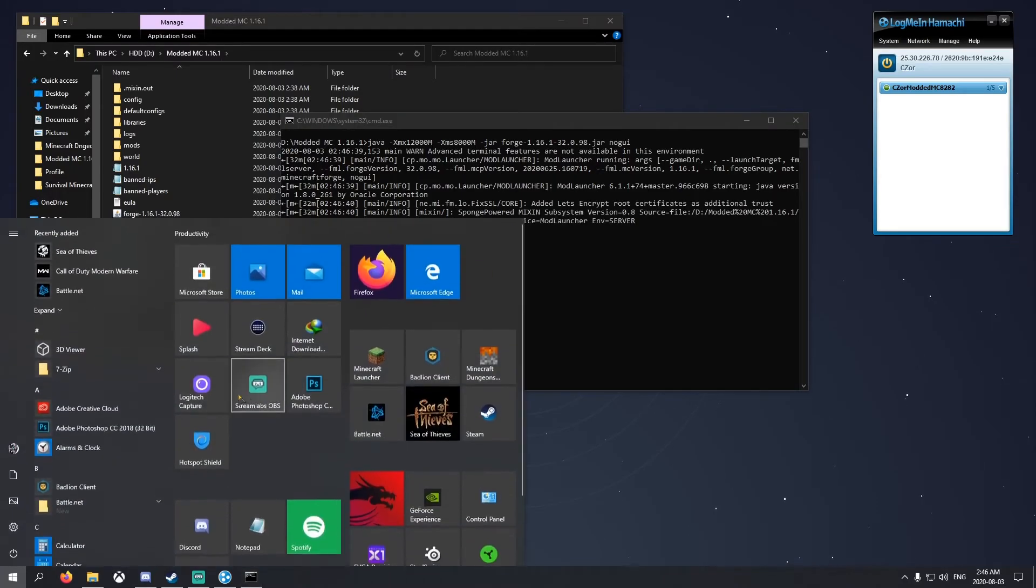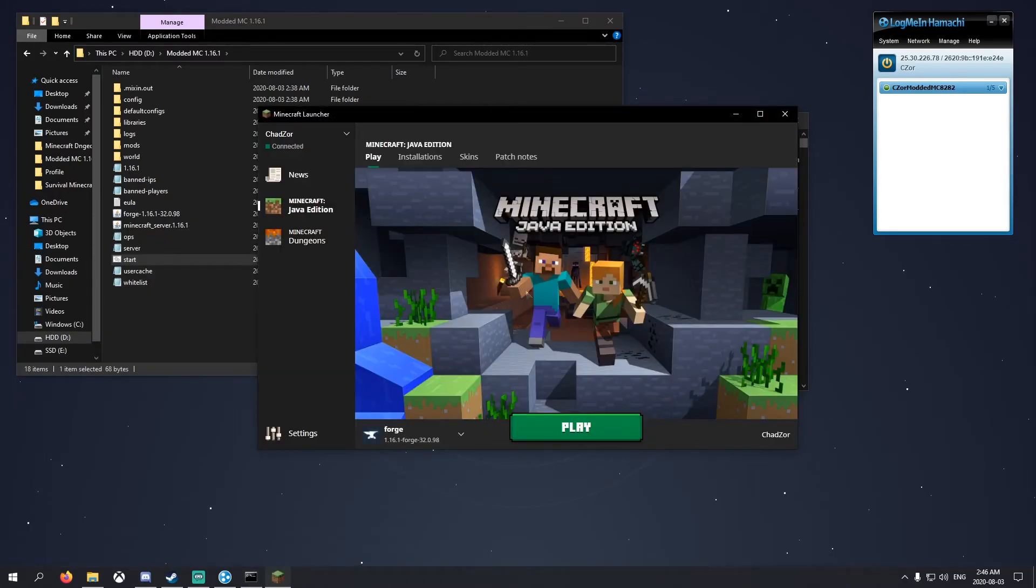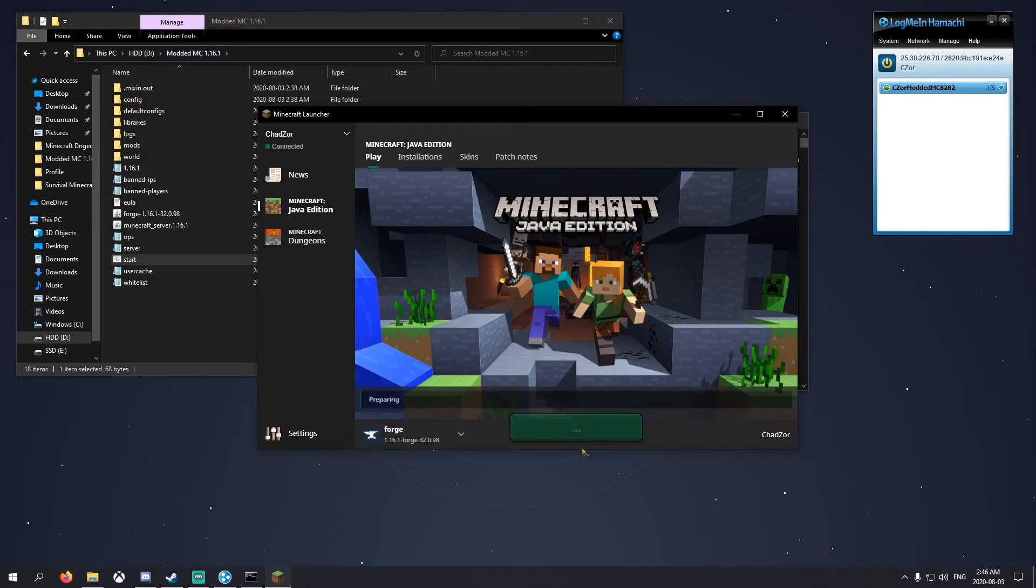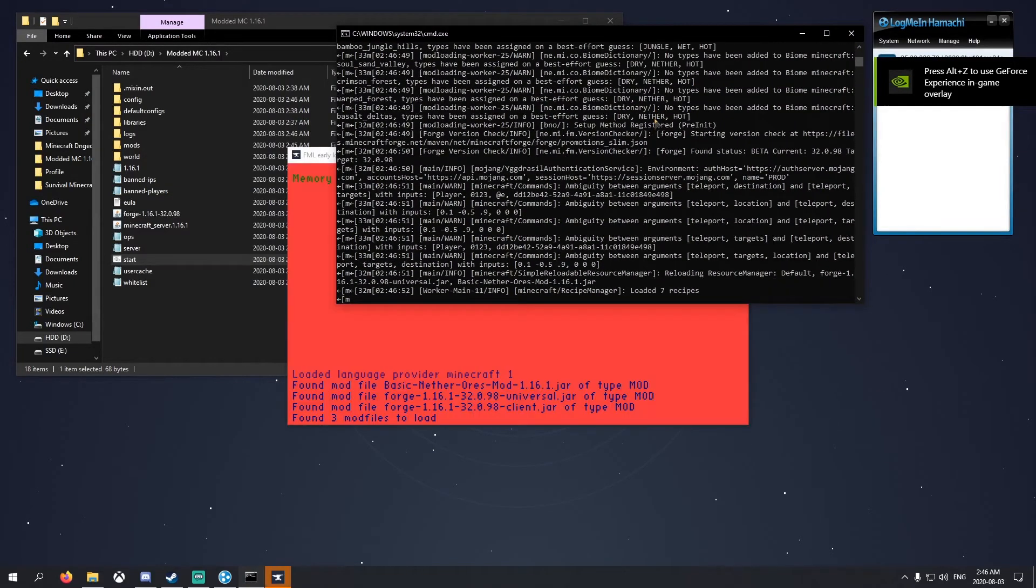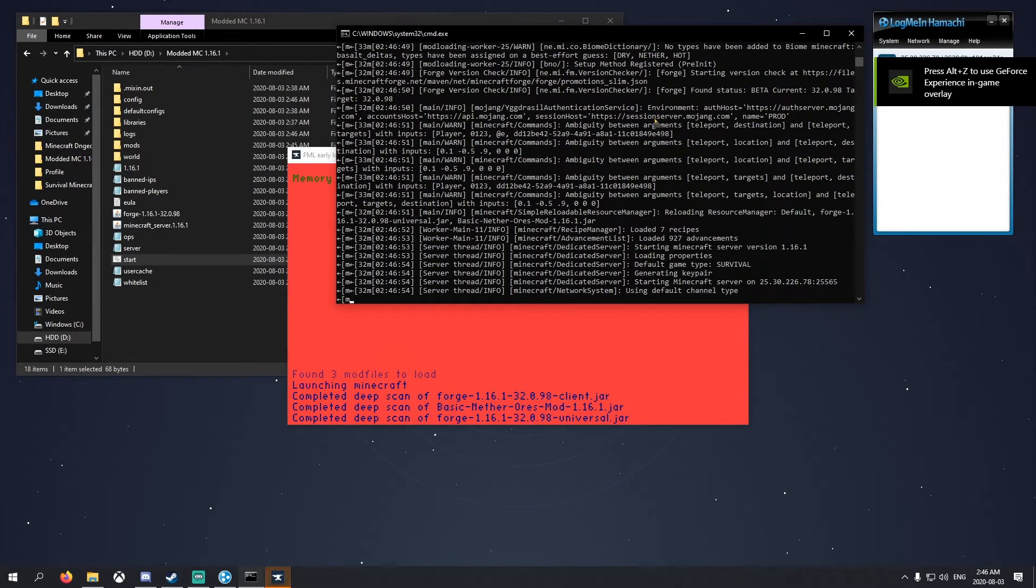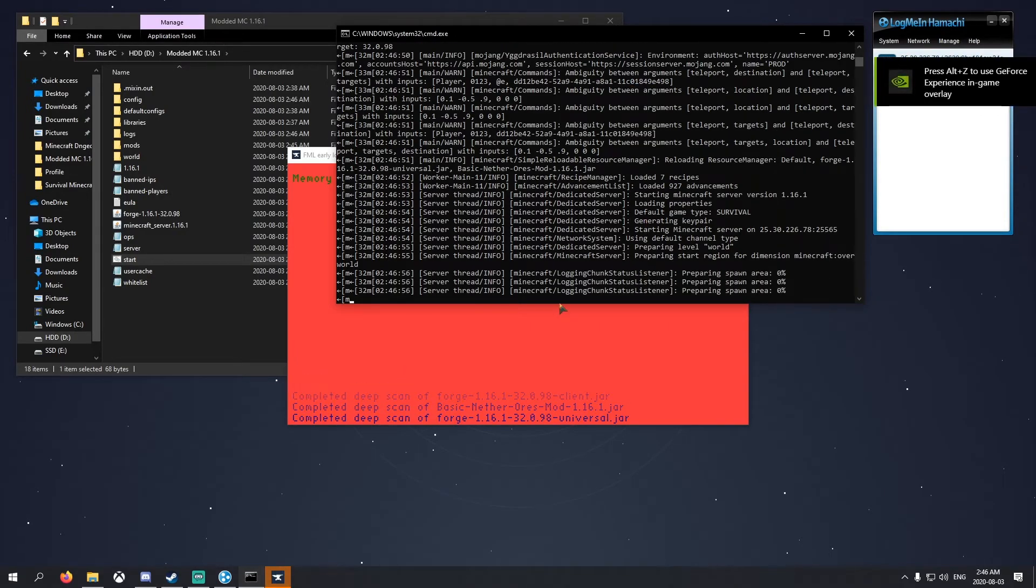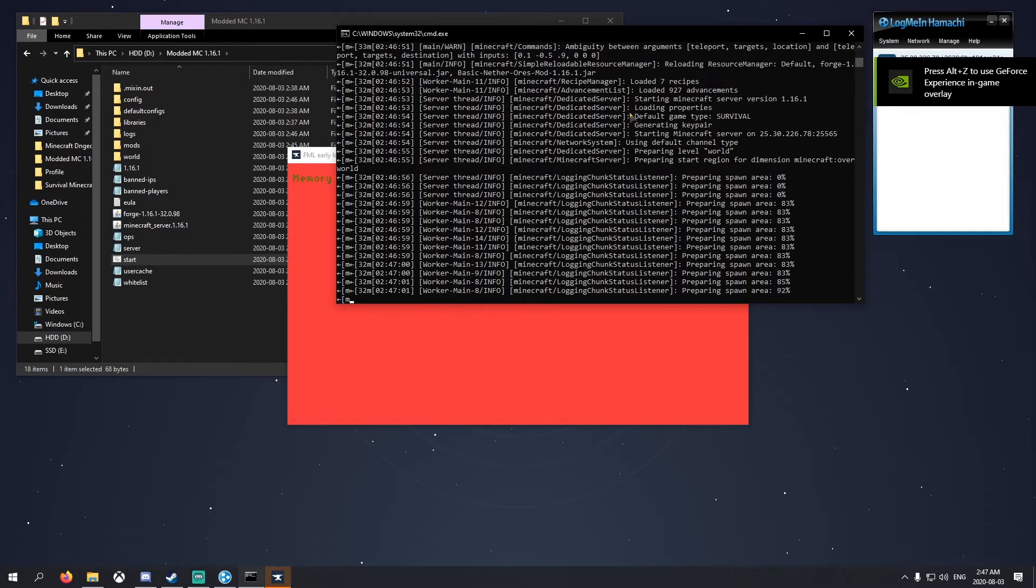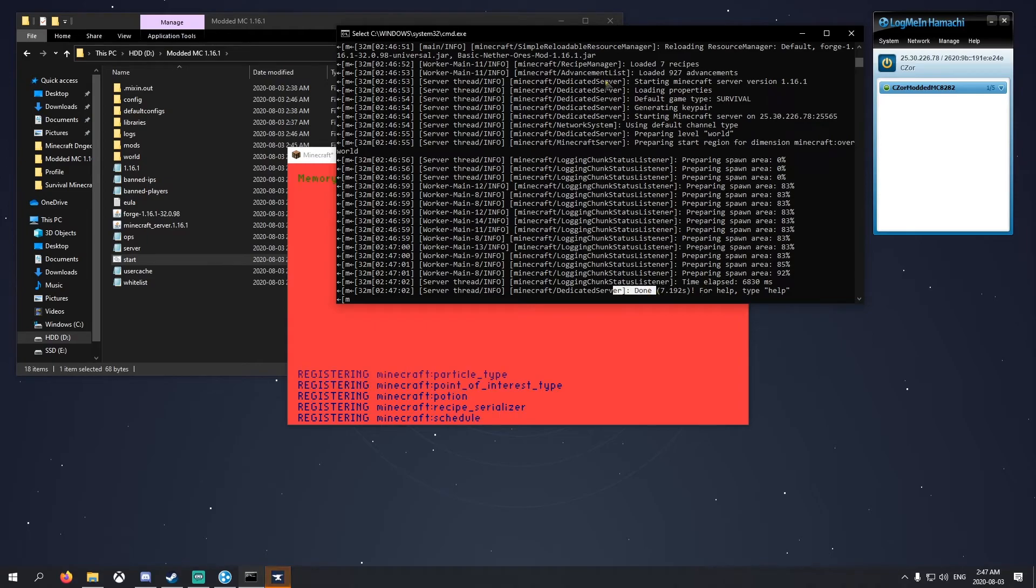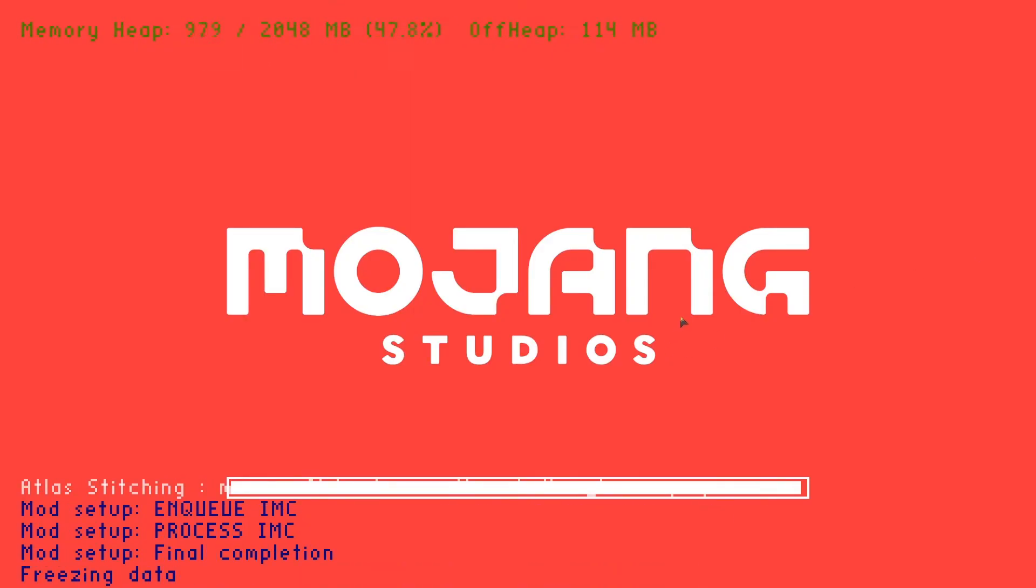We're going to open up Minecraft while we do that. You should see this here. Click it and click play. With modded Minecraft, you'll see a lot more loading words than normal Minecraft. That's normal, loading a lot more stuff.